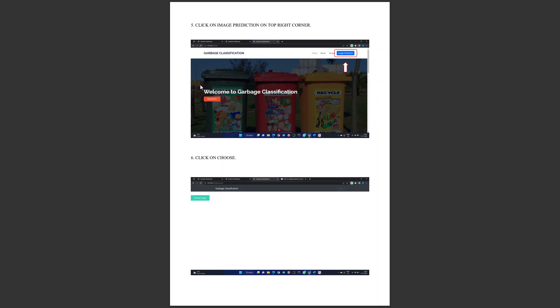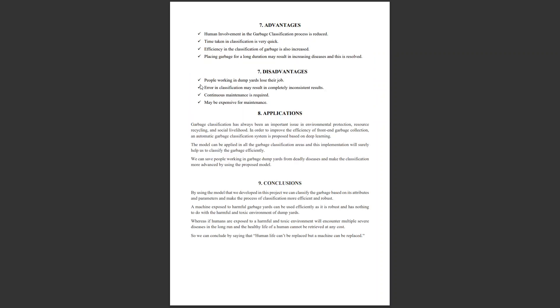Advantages are: human involvement is reduced in garbage classification where humans are not exposed to the toxic environment, whereas a machine works in that environment and classifies objects. Time taken in classification is reduced—humans working in such a big dump yard take a lot of time to classify products, whereas machines do the same task quickly. Efficiency: machines are more efficient than humans as they make decisions quickly based on parameters.